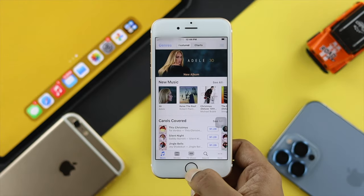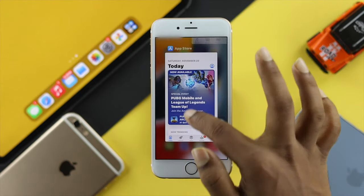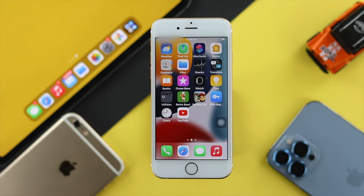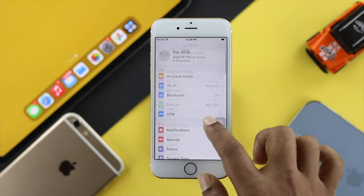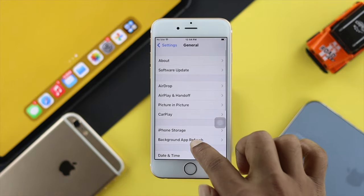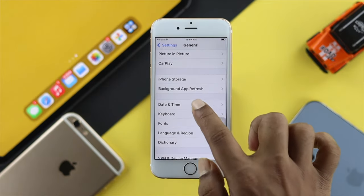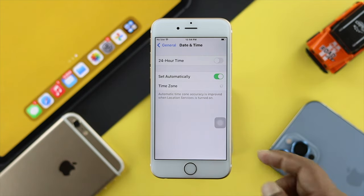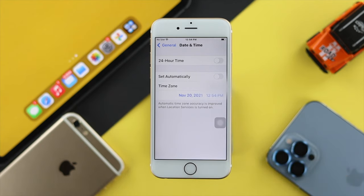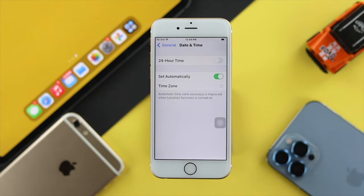If the previous process didn't work out and you're still encountering the same problem, go ahead and tap Settings, head over to General, scroll down, and tap on Date and Time. If your date and time is incorrect, pretty often you will encounter this issue. Make sure you turn on the Set Automatically option on your iPhone 6s and 6s Plus to solve your problem.